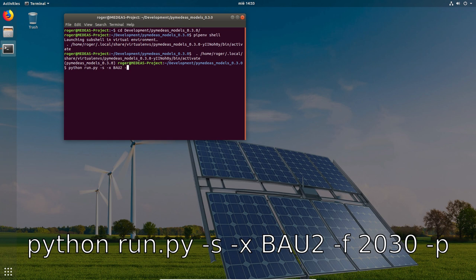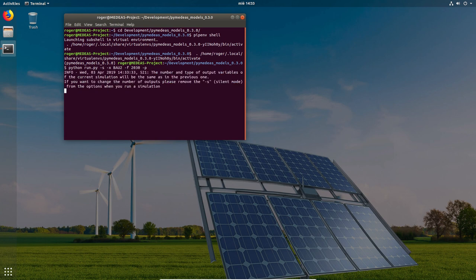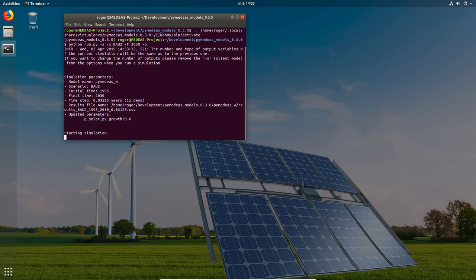The -f option tells the model to run until 2030. And we also pass the -p option so that the plotting GUI loads at the end of the simulation. When we run this command we are shown some of the parameters that will be used in this simulation. In this case we're using the world model. We'll run the scenario that we just created, so BAU2. And the simulation will cover the period between 1995 to 2030.